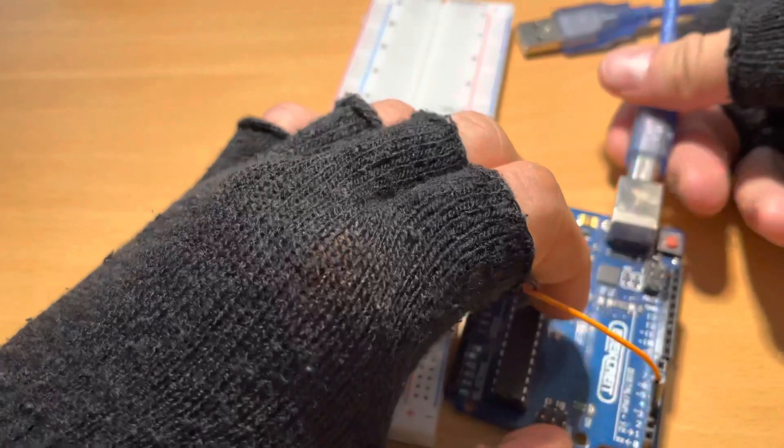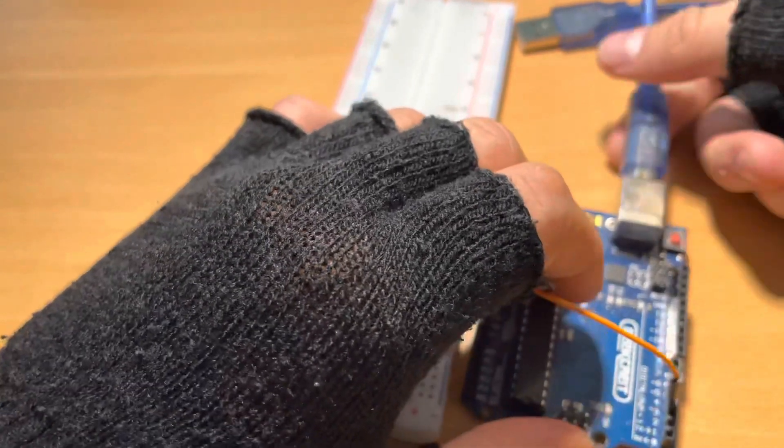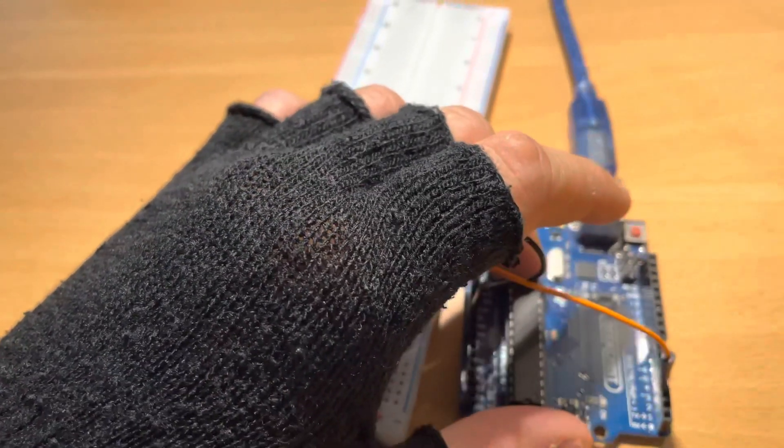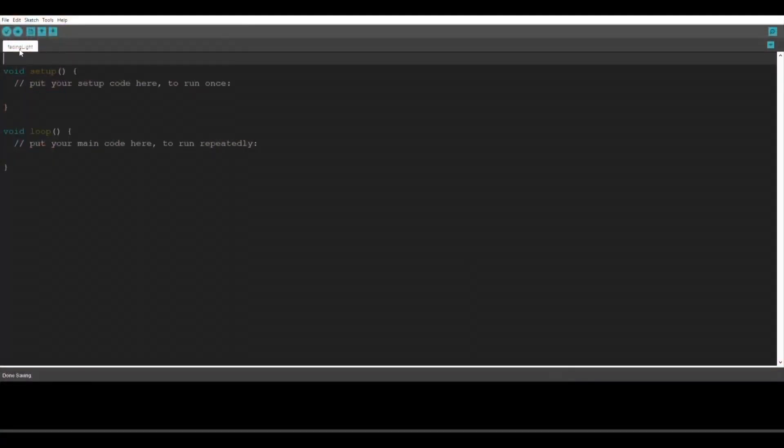Alright so now we wired everything. Let's connect the Arduino to our computer and we're going to start with the code.